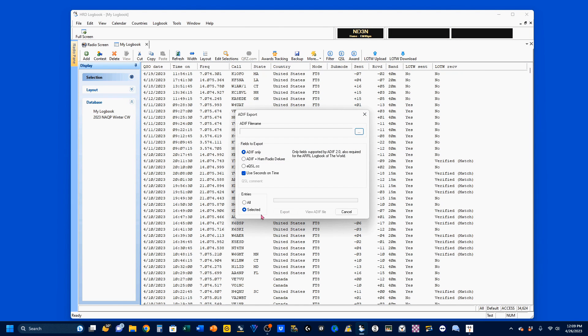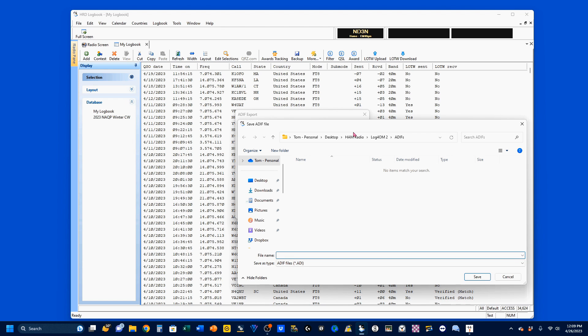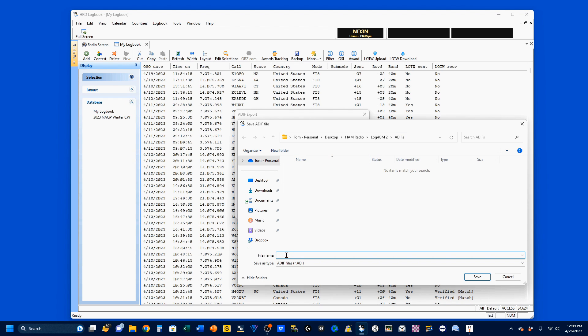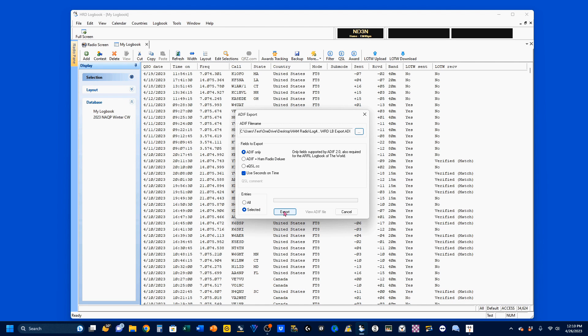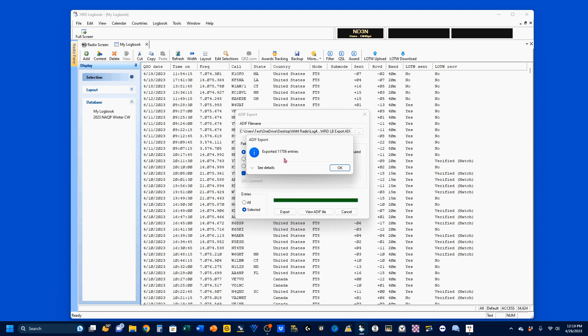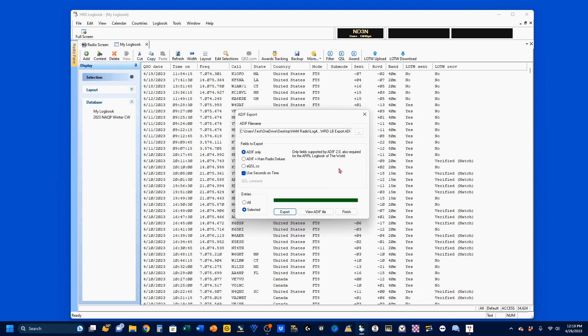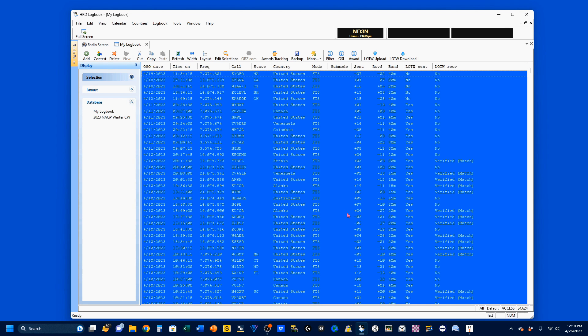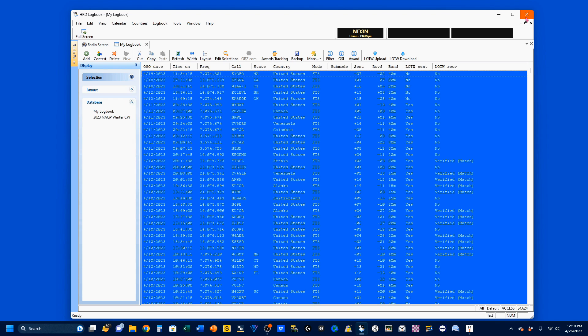I have a choice between going with selected, which will give me just those ones that I just selected. I'm going to go here, and you see that I have a desktop file that is hamradial, log4OM2, and ADIFs. I'm going to name that file HRD logbook export, and I'm going to save and export them. So I've got 11,706, or roughly a third of my total. I'm going to go OK, click on Finish, and we can close the logbook.